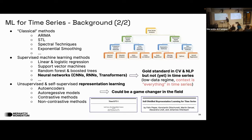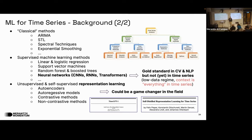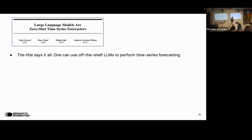One potential game changer could be representation learning, particularly self-supervised learning. There has been big success with autoregressive models and transformers, catching great interest in this field. One notable contribution is the Time-GPT paper — a foundational model for time series working in an autoregressive, decoder-only, GPT-like fashion. There are more and more works in this direction. Their team also presented a paper on representation learning at NeurIPS in a workshop on self-supervised learning.